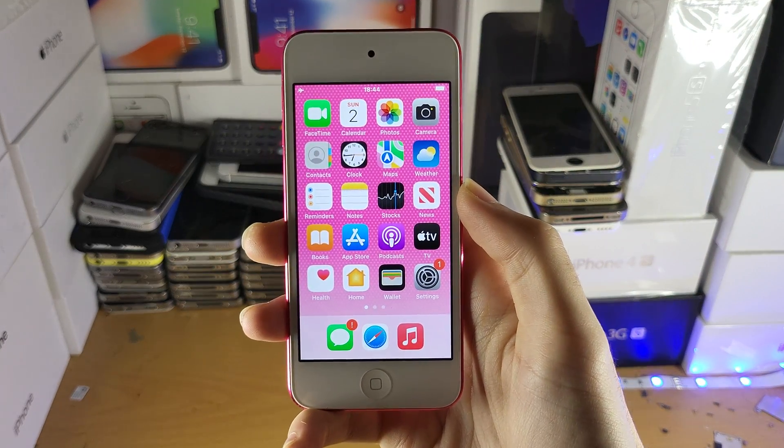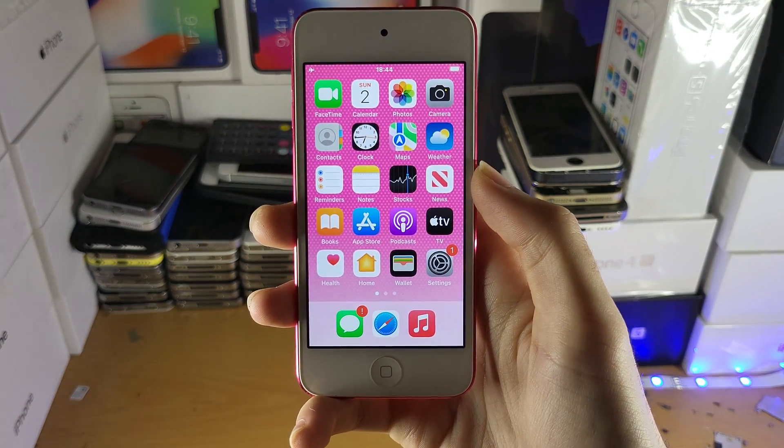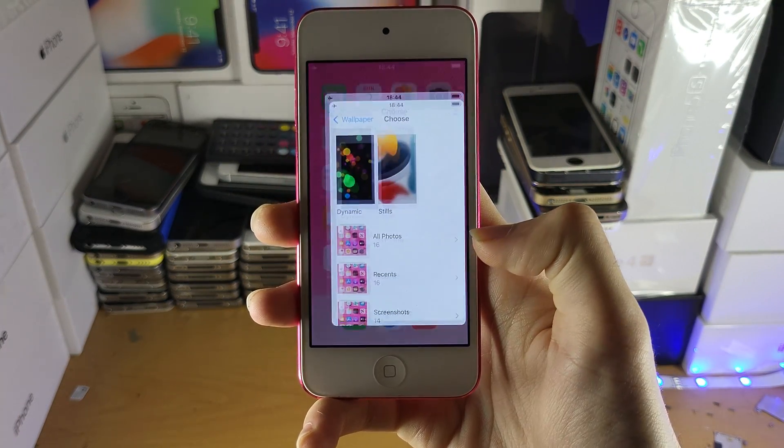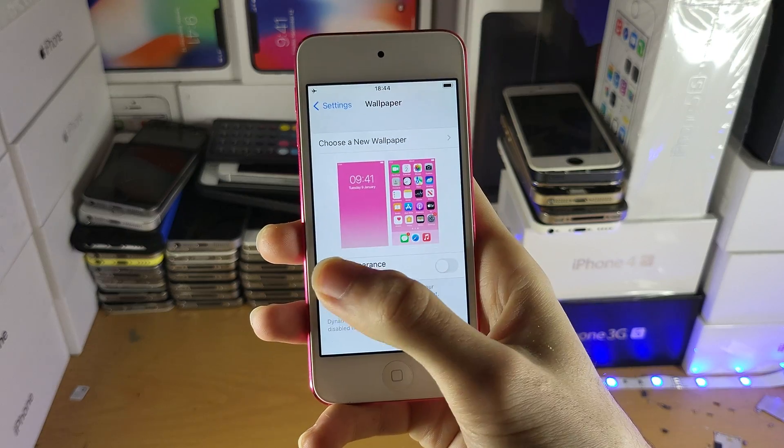Welcome everyone. I would like to show you how to update to iOS 15 on your iPod Touch. Let me just show you this real quick.